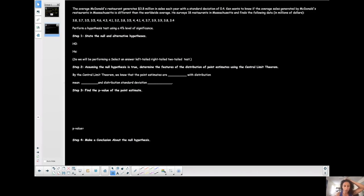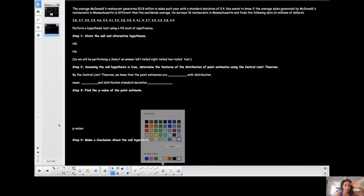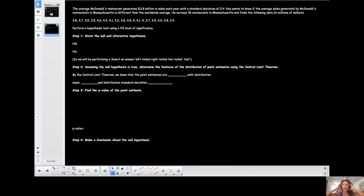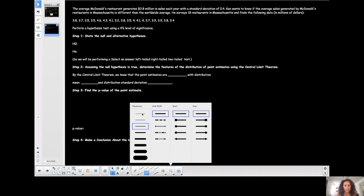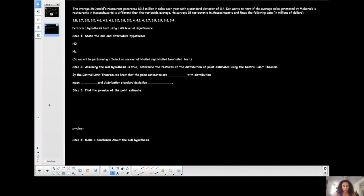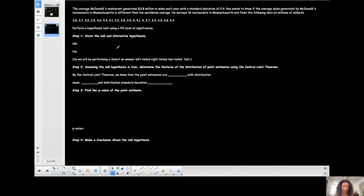I want to talk about this particular type of problem that MyOpenMath has you go through regarding finding the p-value. It's really just a matter of understanding how to find the p-value from the test statistic. I don't necessarily go through that process because I know the graphing calculator trick, but this is making sure that you understand that the p-value is the area corresponding to the test statistic.